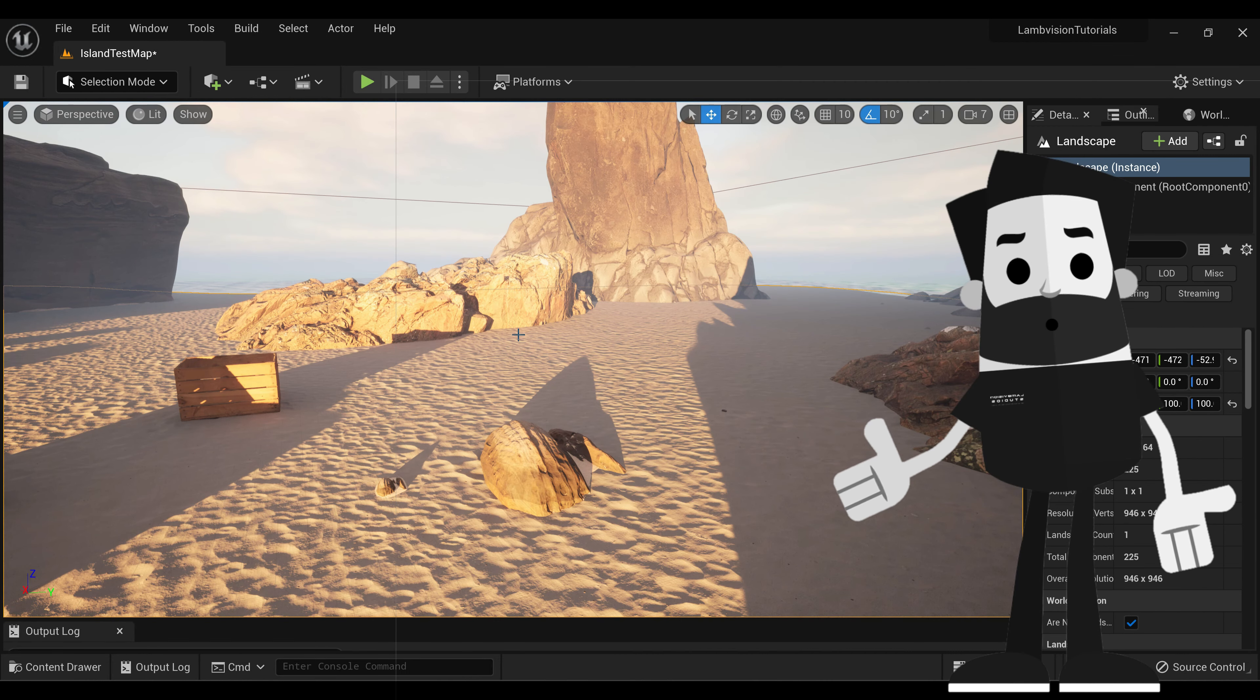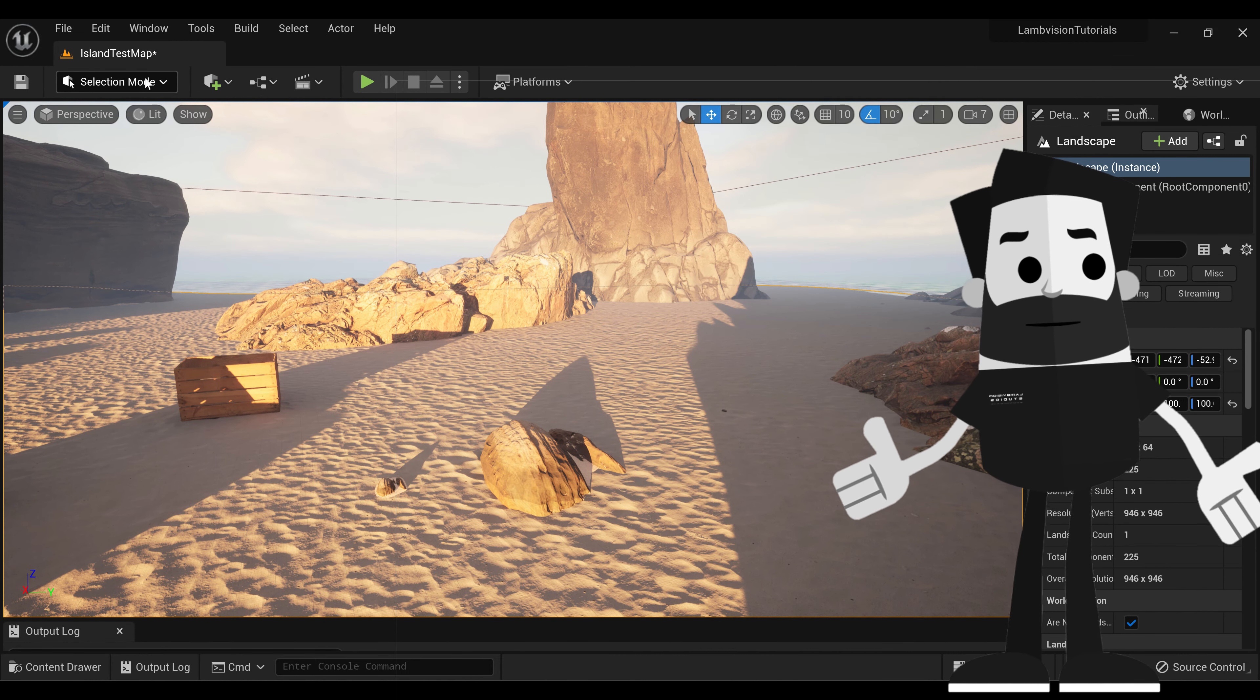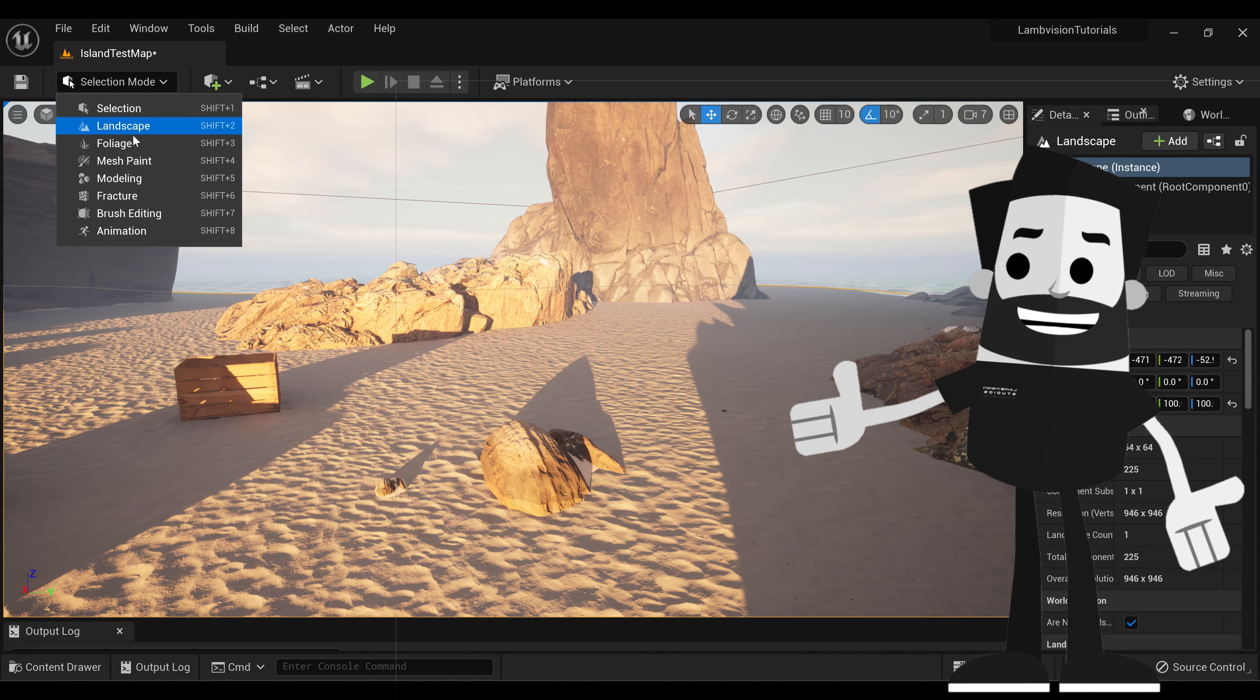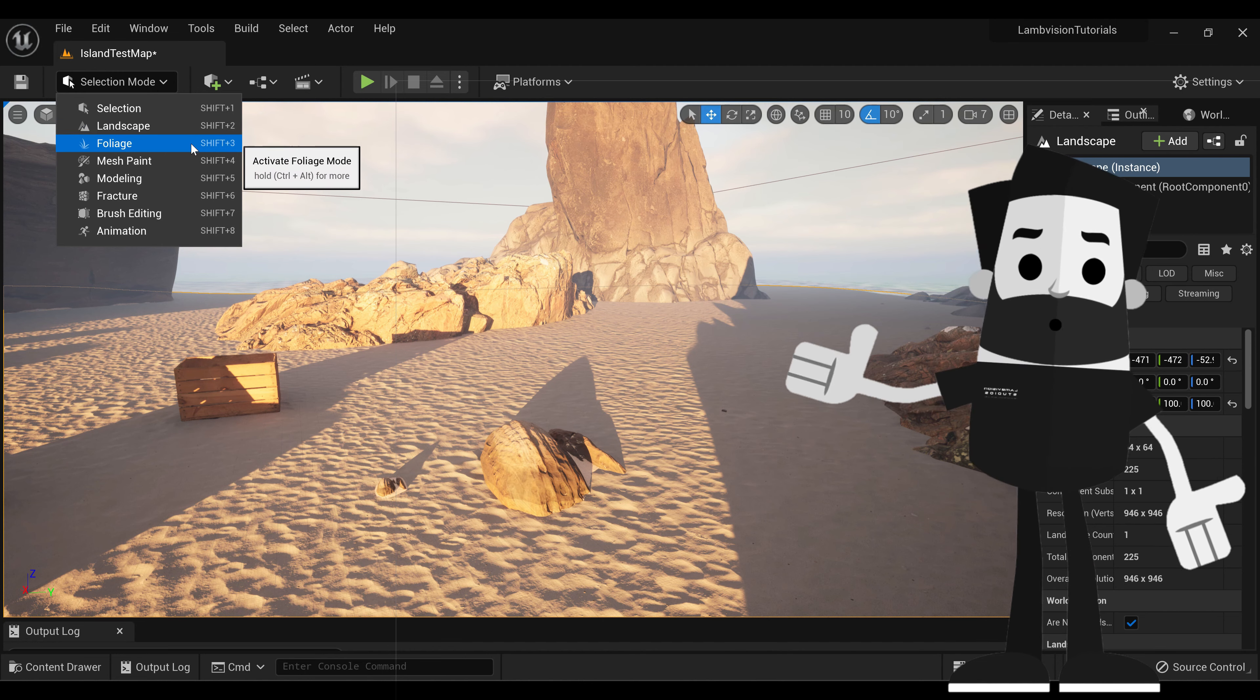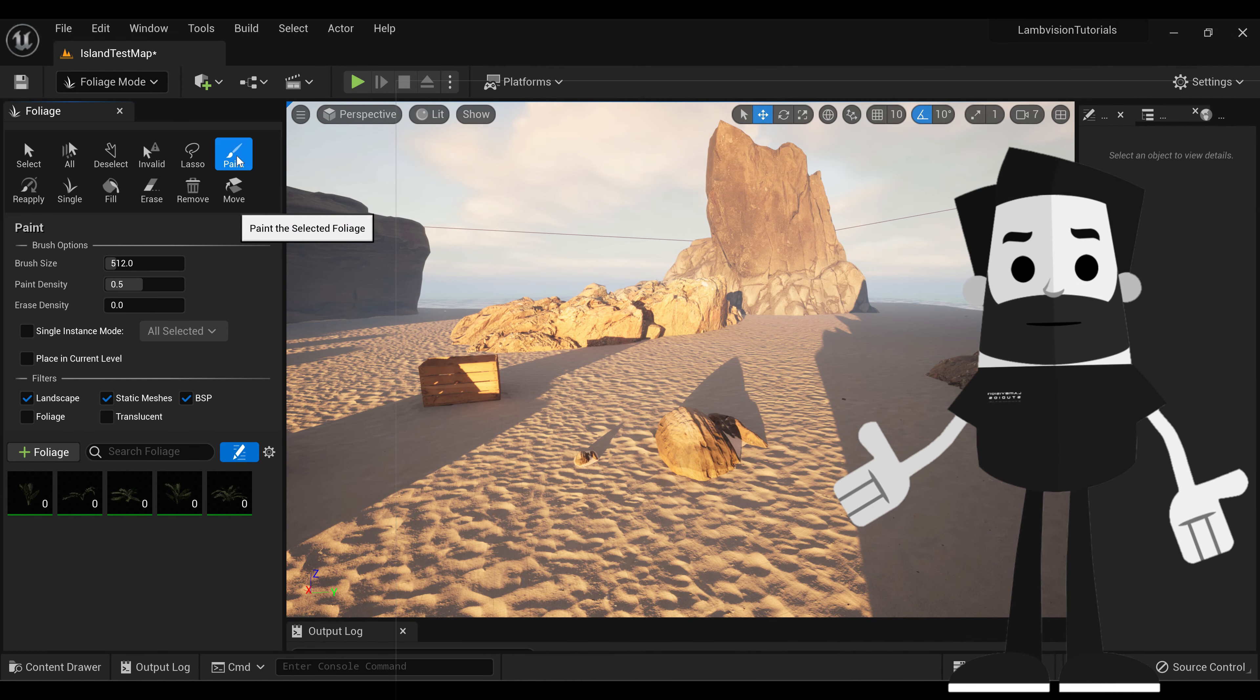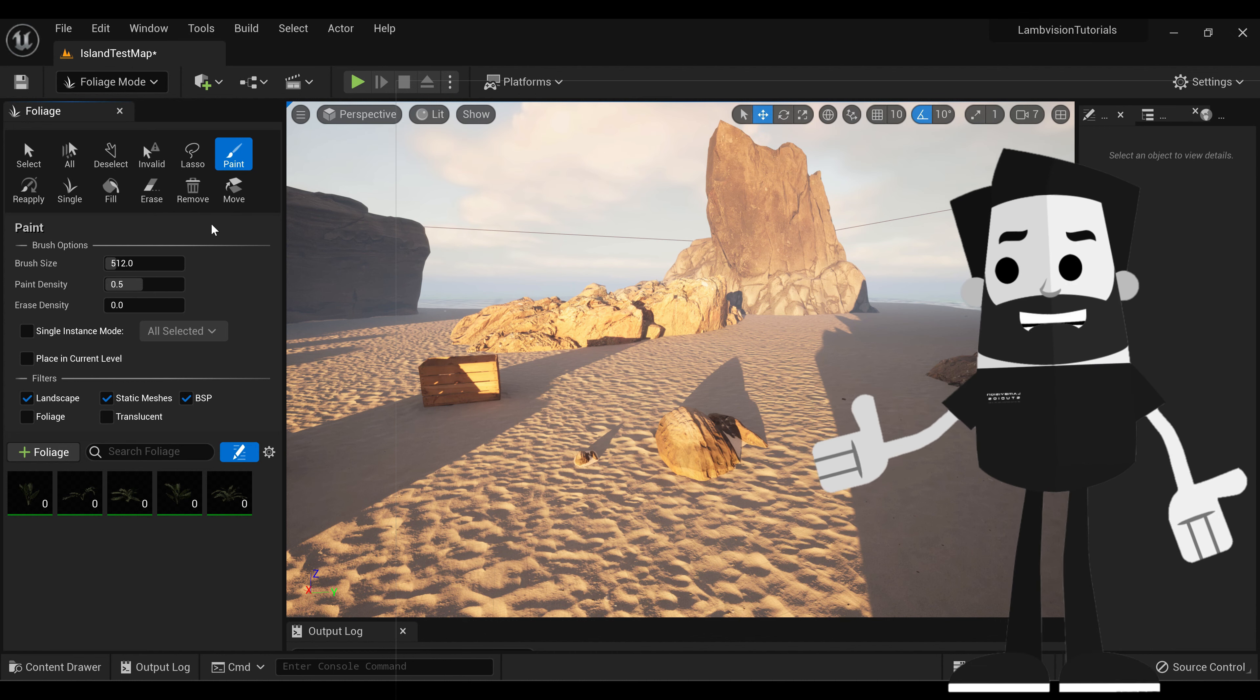All right, once your trees are loaded into your map, you're just going to go up to your foliage mode, which will be in your top left-hand corner in the selection bar. Go to foliage, and we're just going to go to paint. So make sure paint is selected.